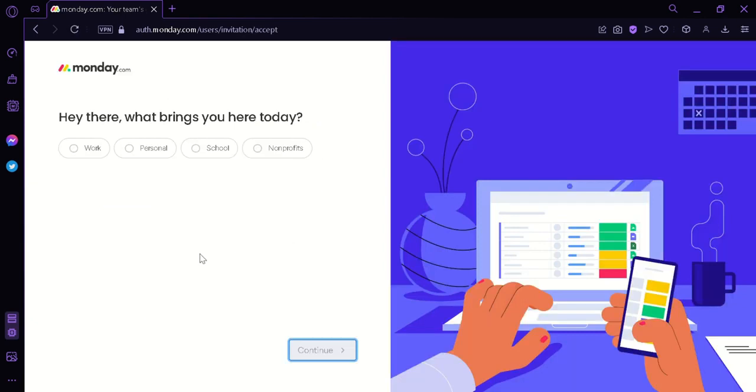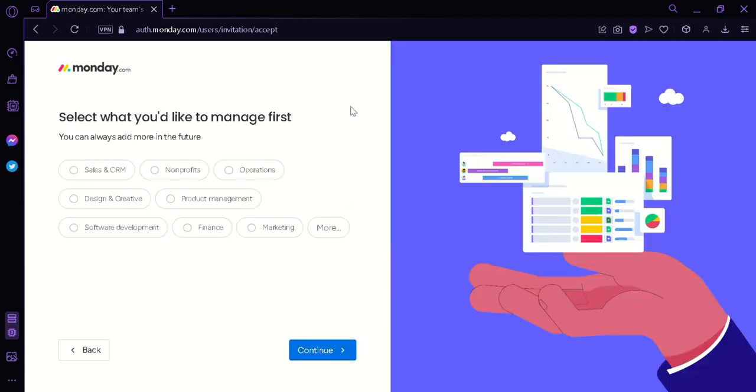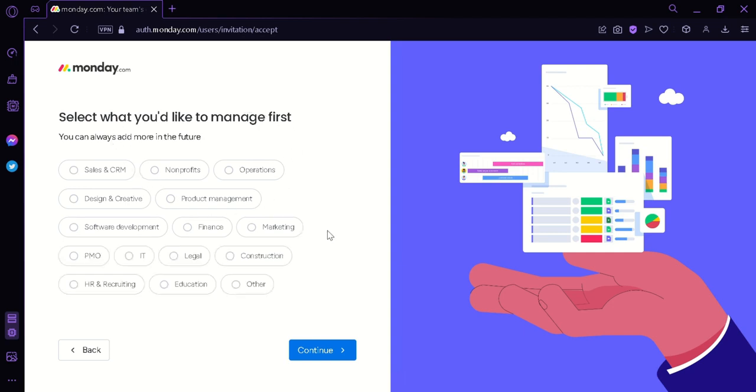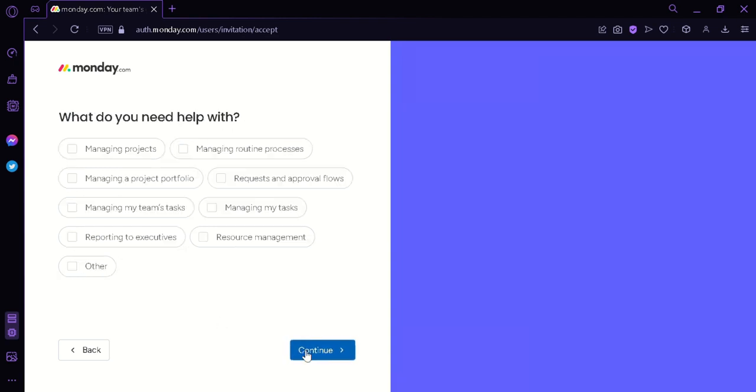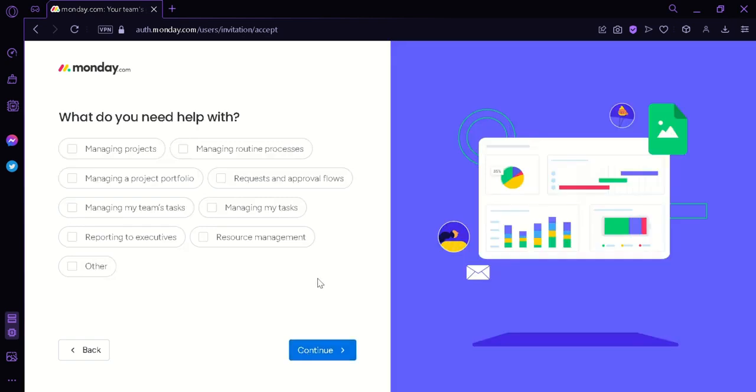After signing up, you will be asked what we want to do with monday.com. I'm going to click on personal, click on continue. Then we would select what we would like to manage first. We're going to select more because we're not seeing what we need. There it is, we're going to click on HR and recruiting.